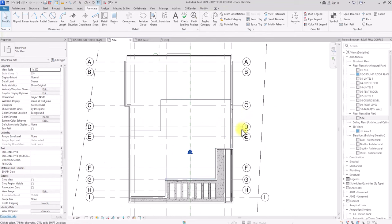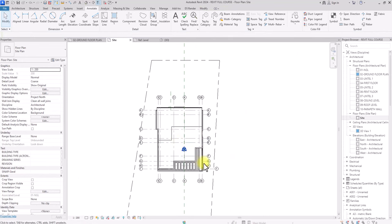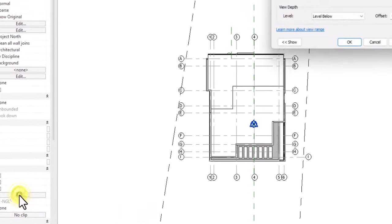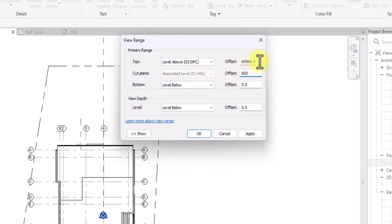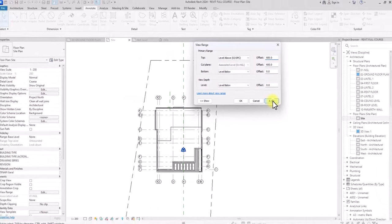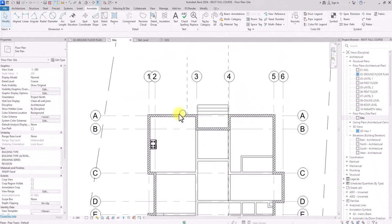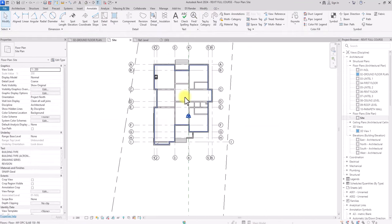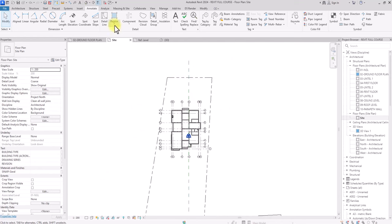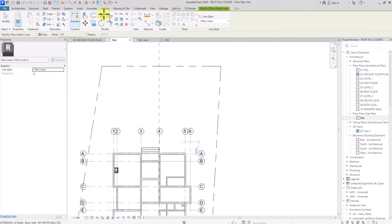Currently we can see the roof of the building from this view. For site plans it's always better to work from the ground floor where the walls protrude. To fix this, go to View Range and click Edit. Change the Top parameter to be associated with DPC and change the offset to 600mm. Click Apply — now we can see the ground floor walls and the site.